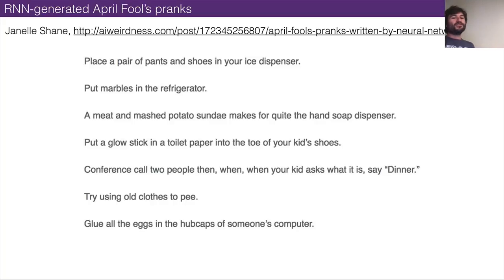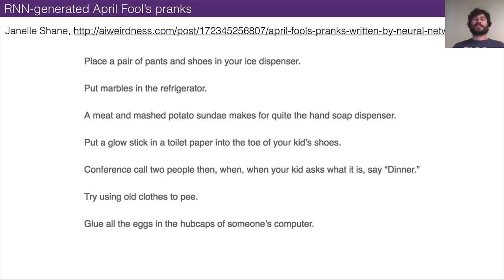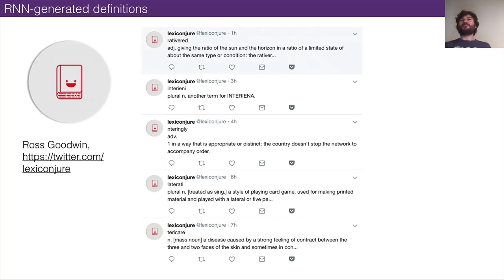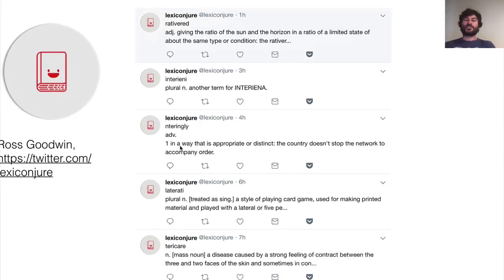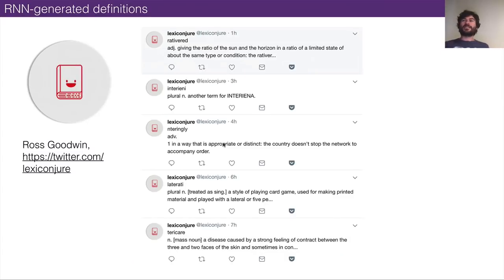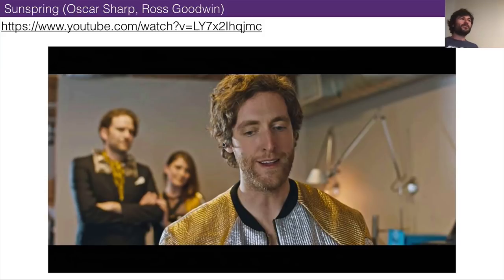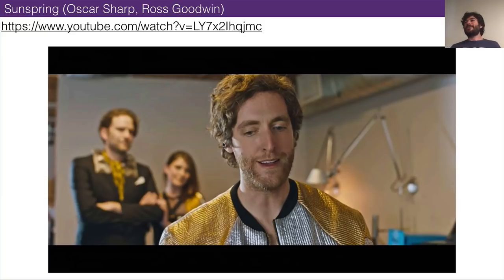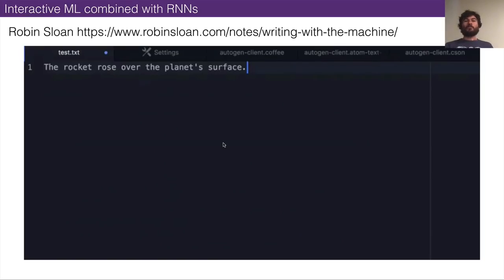Former ITP student Ross Goodwin made the 'Lexicon Juror' — making up new words and defining them. He also made Sunspring, a short film where the whole script was produced by a CharRNN, and as you might imagine, the actual movie made no sense. Robin Sloan, a bestselling author, interacts with an RNN to co-write — the RNN gives suggestions and he picks ones he likes. CharRNN was kind of the first language model popular for artists and media creatives. Things developed over a few years and we started to see different techniques.